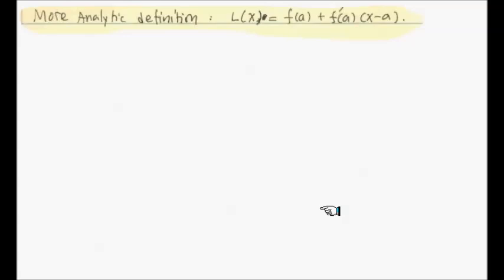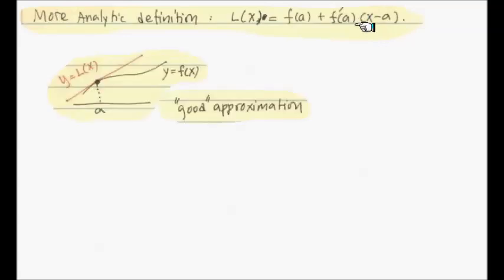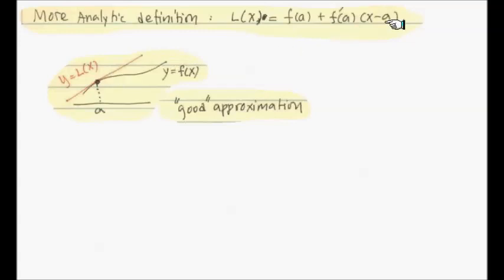Here's an analytic definition of differentiability in a slightly different approach. This L(x) is usually called a linear approximation — whether it's a good approximation or not, we just call it that. It starts with f(a), the function value, plus x minus a times the slope f'(a). So if f is differentiable at a, we do have this number f'(a) defined. The reason this is called a linear approximation is because if you zoom in very closely around the value a, it is very difficult to distinguish the red line — the graph of L(x) — from the curve. In that sense it's a good approximation.